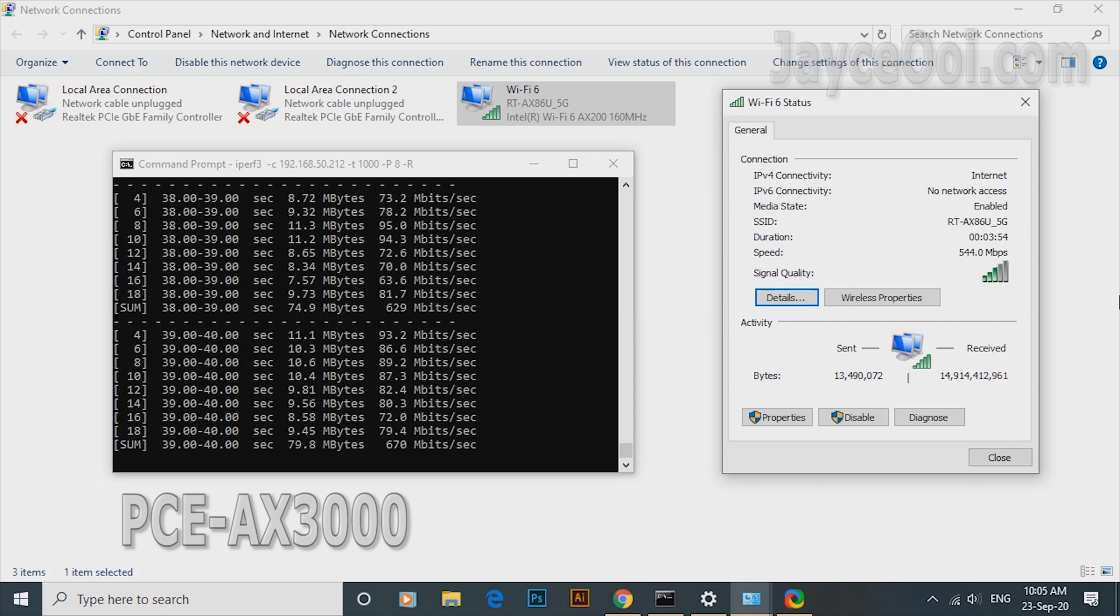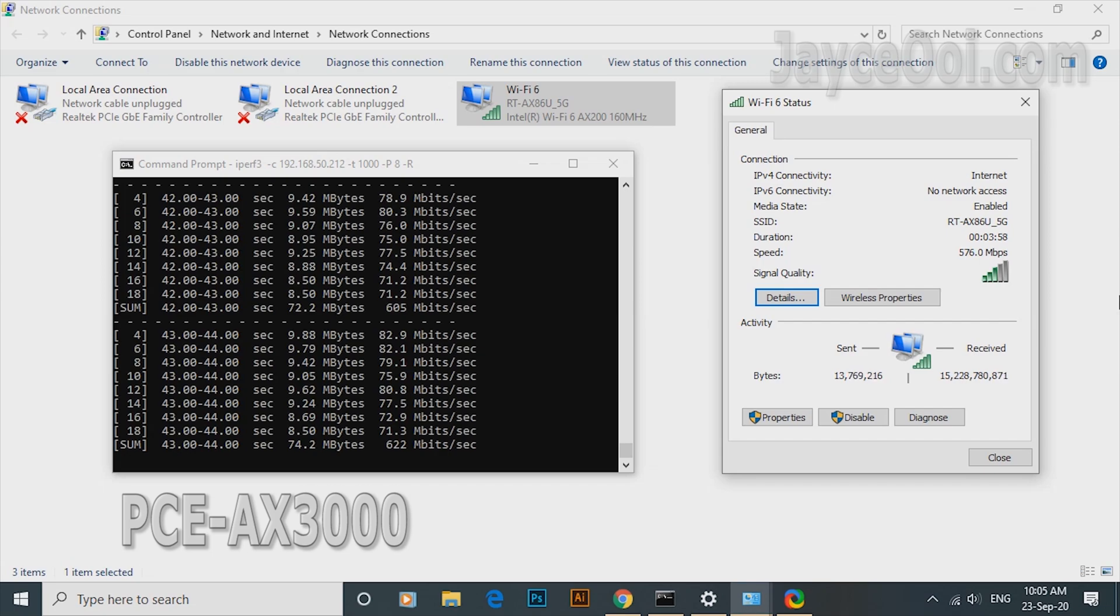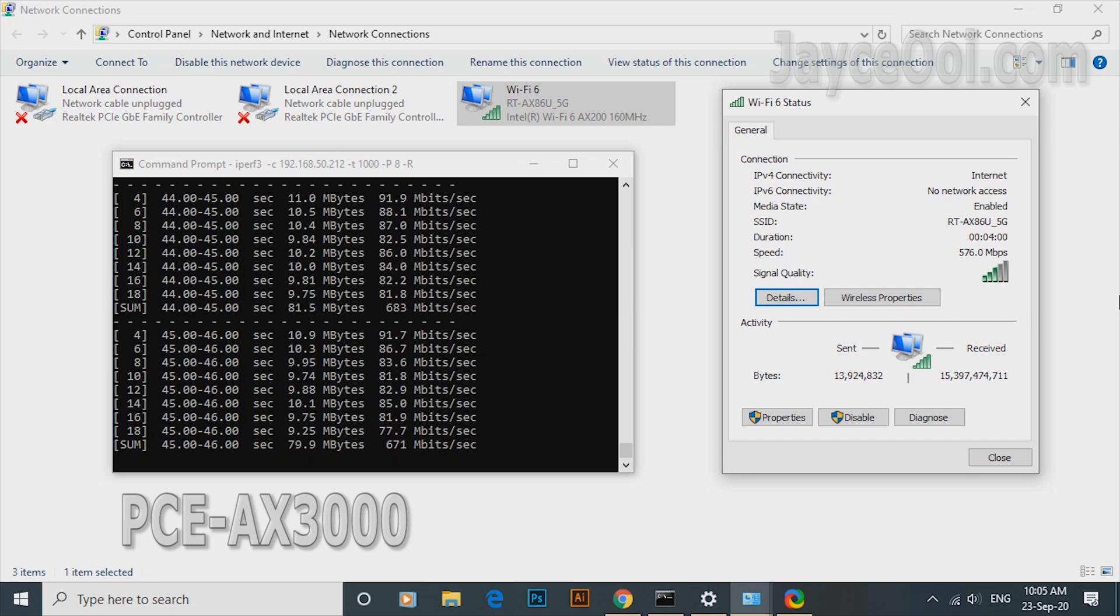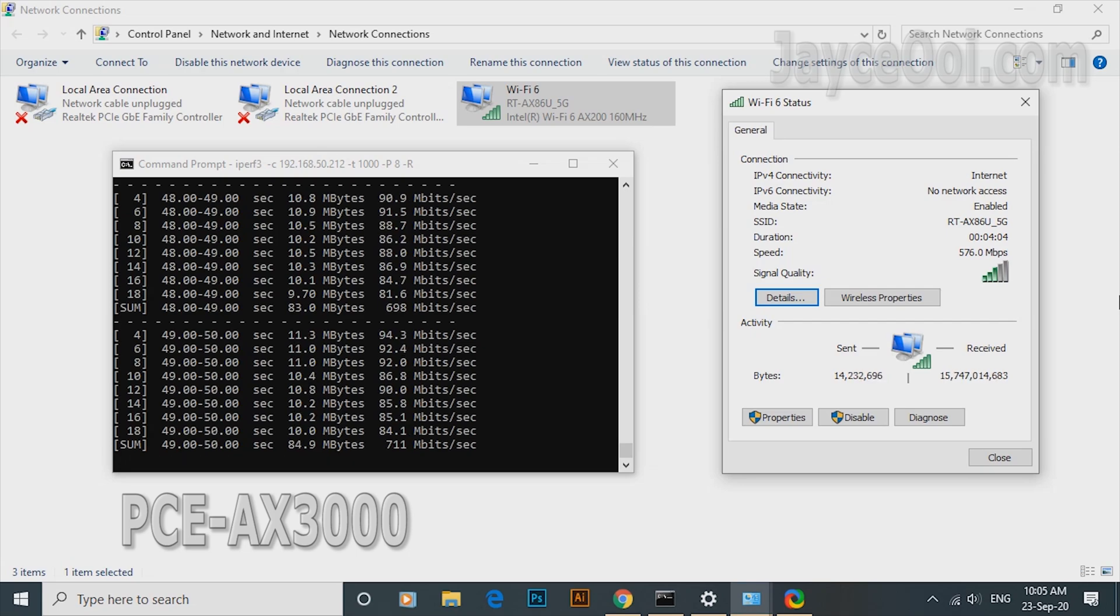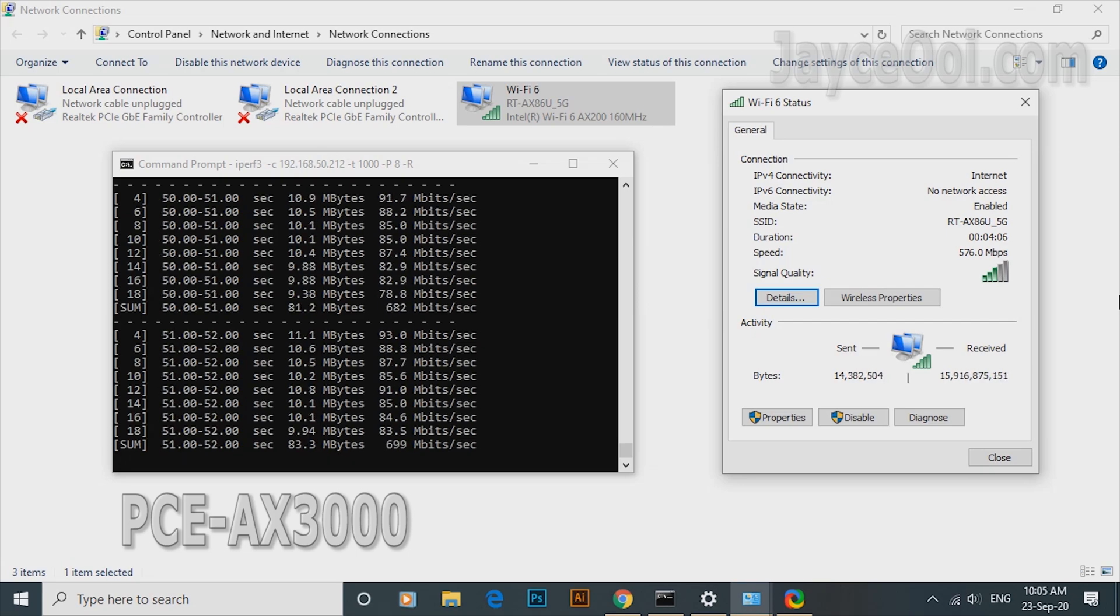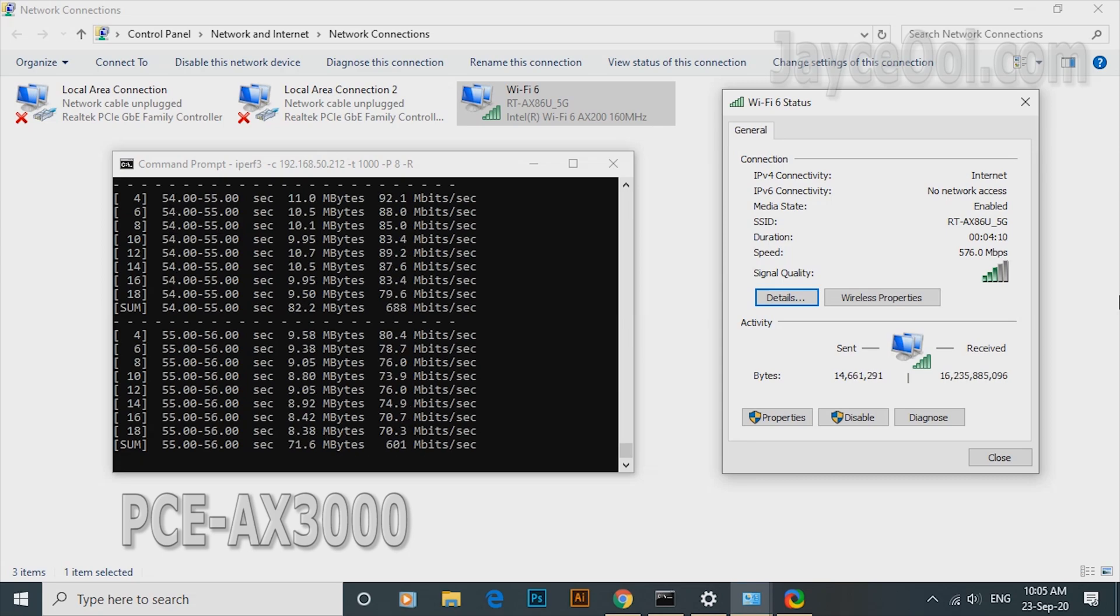For comparison, let's have a look at PCE-AX3000 performance first. Without the external antenna base, the range is much further. Therefore, much slower transfer rate here. Don't say extra long antenna is not important.